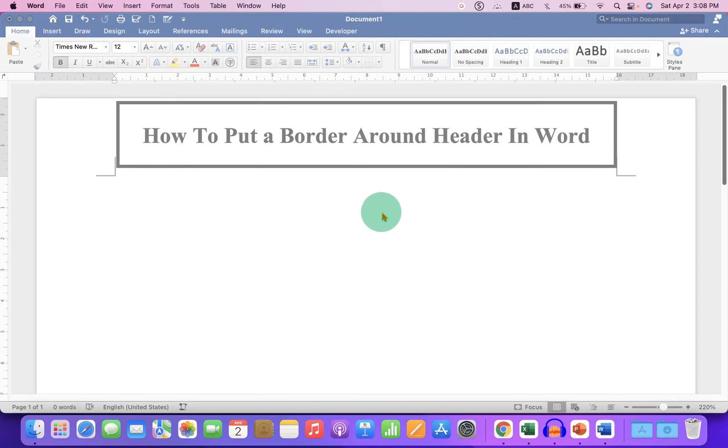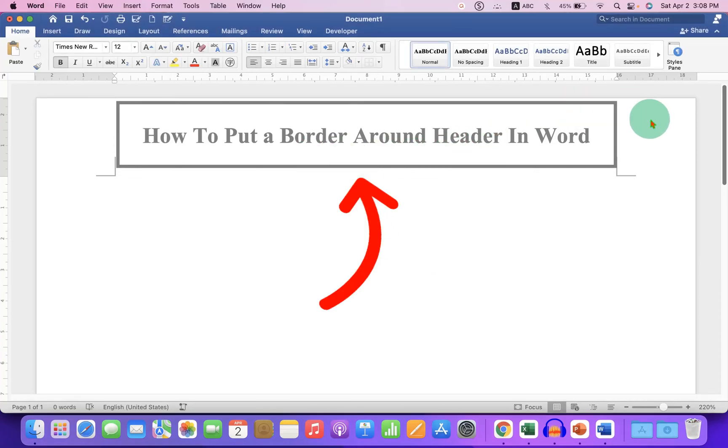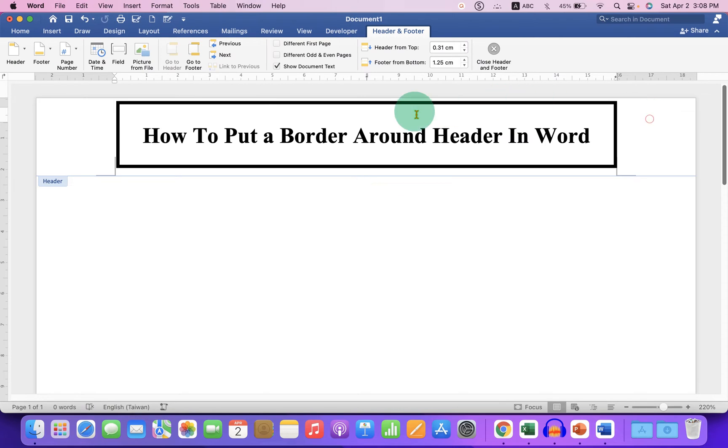In this video you will see how to put a border around a header in a Word document like this. It's very easy. Let's get started.